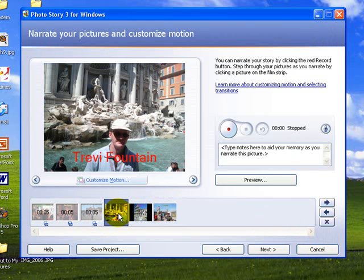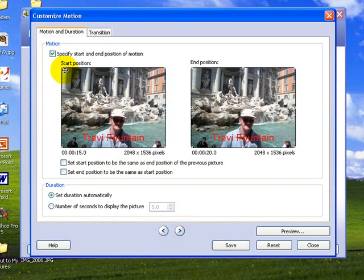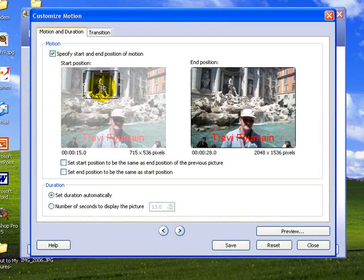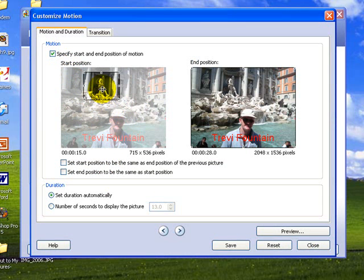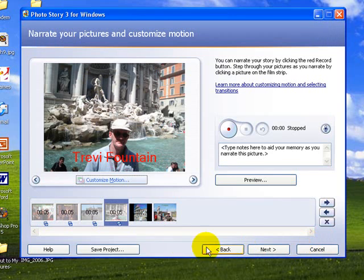And we'll go to the Trevi Fountain. Now, it would be nice to start maybe in here, so we'll customize the motion, and we'll specify our start position as before, and we're going to zoom in on the central statue of the Trevi Fountain, and we'll finish out here. We won't let them set the duration, we'll set the duration, we'll put it at 5 seconds, save, and close.